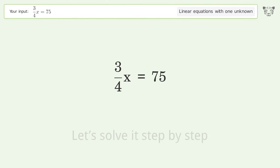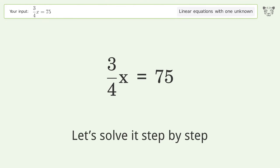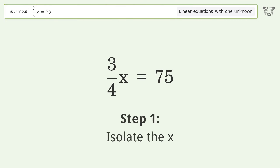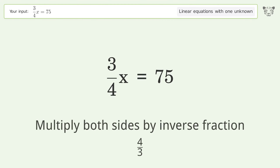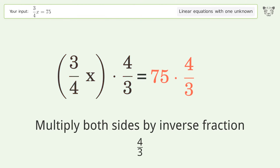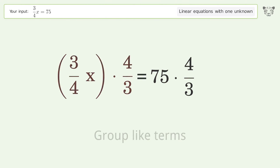Let's solve it step by step. Isolate the x, multiply both sides by the inverse fraction 4 over 3, and group like terms.